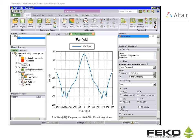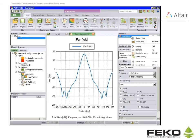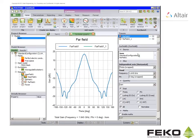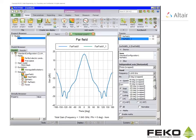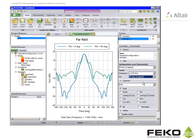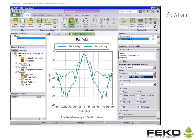To view the other principal plane pattern cut right click on the far field 1 trace and select duplicated trace. Then change the phi angle for the second trace to 90 degrees. To see a polar graph go to the display tab and select polar copy.